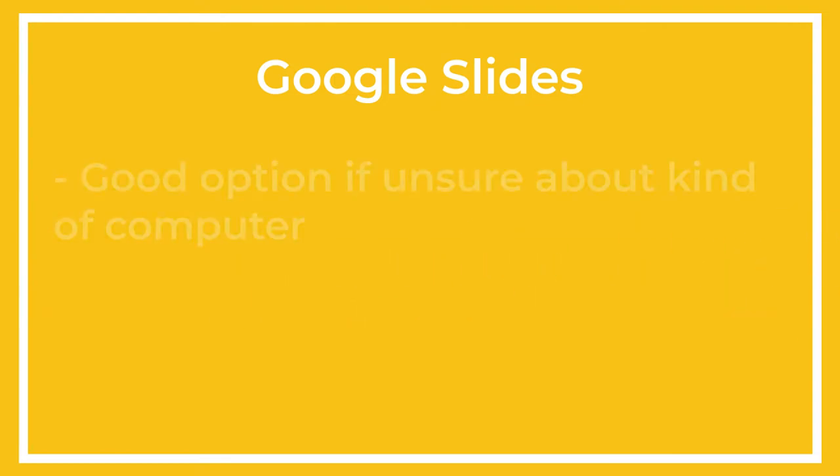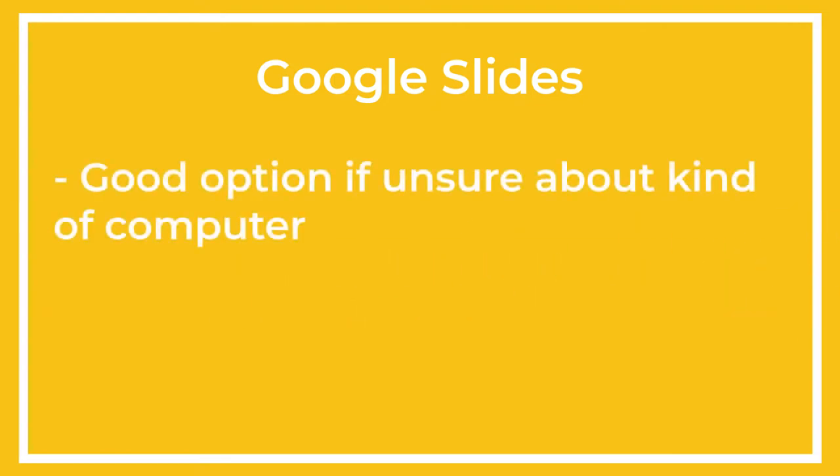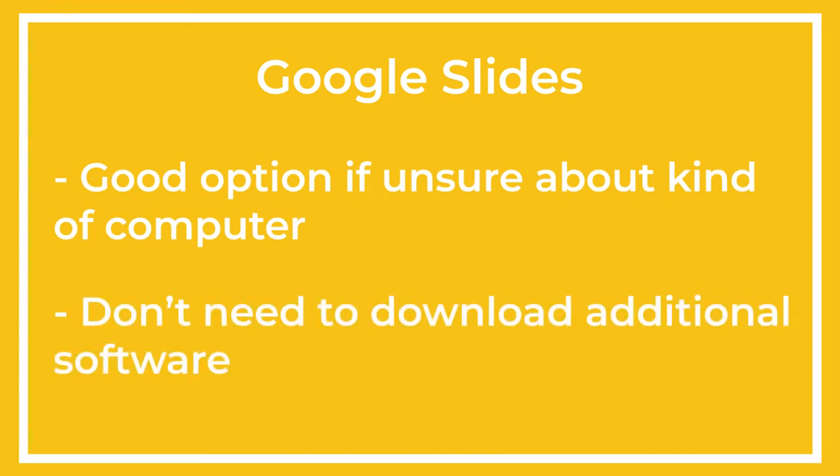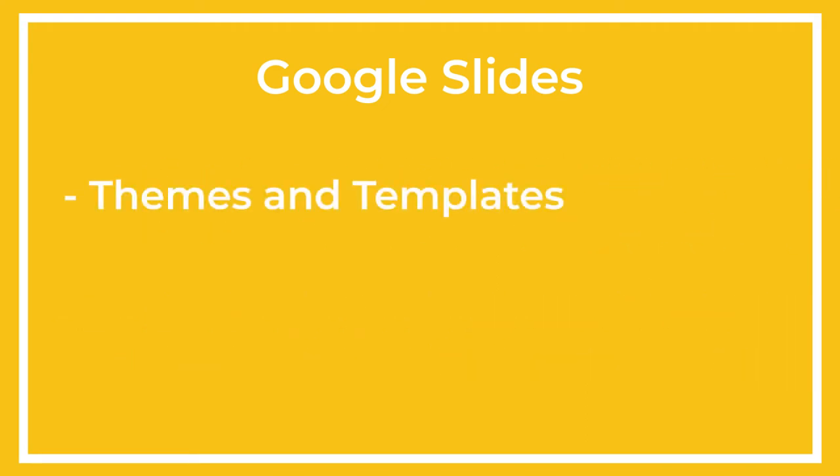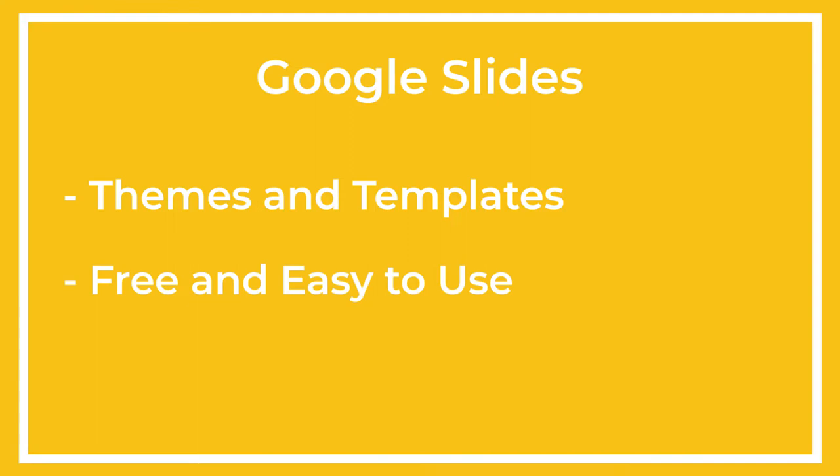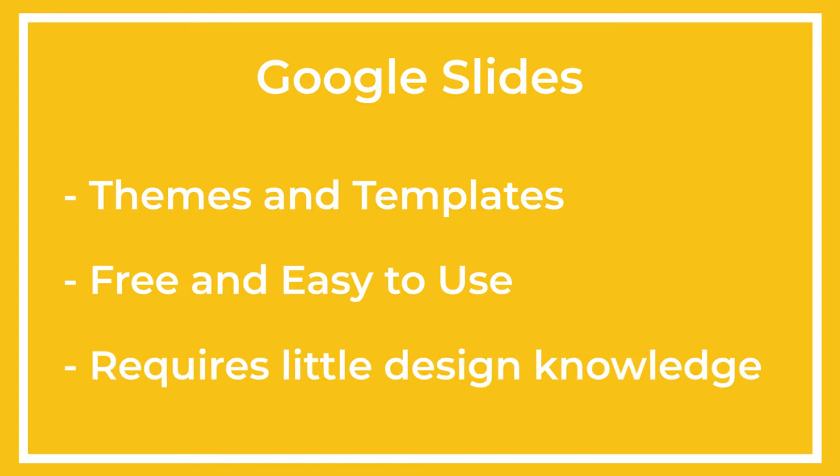This makes it a good option if you're unsure about what kind of computer will be in the room, as well as allowing you to present without downloading any additional software. Slides has themes, this makes it easy to find free, attractive, and easy to use themes and templates to make your presentation look good with little design knowledge.